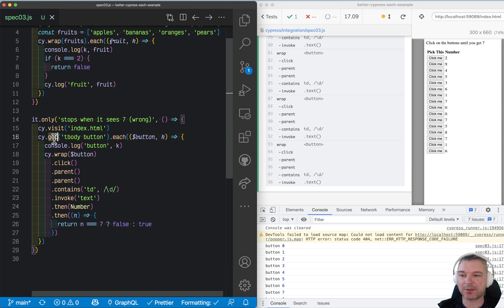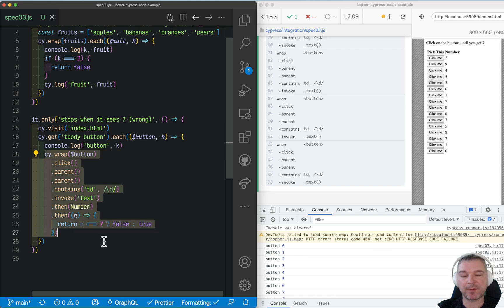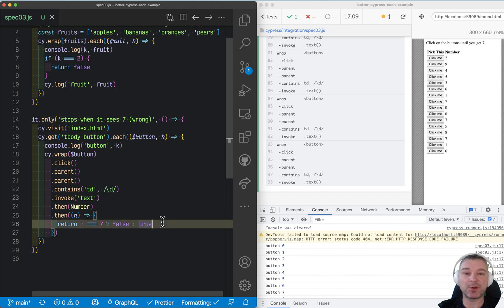So when you execute get each and when the callback, it queues up the callback commands for each button already. So you cannot stop because those commands are already in the queue.